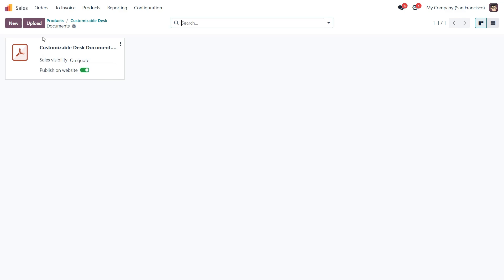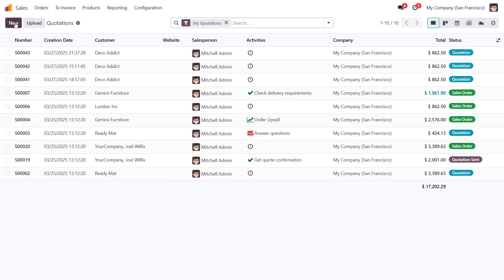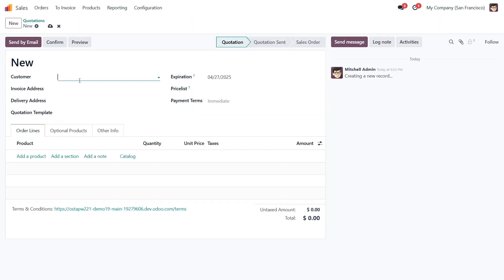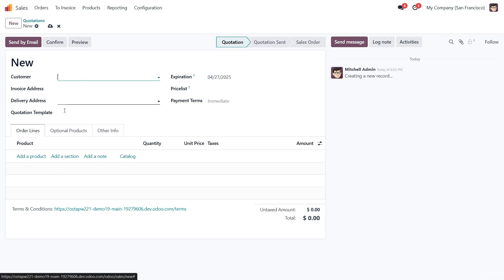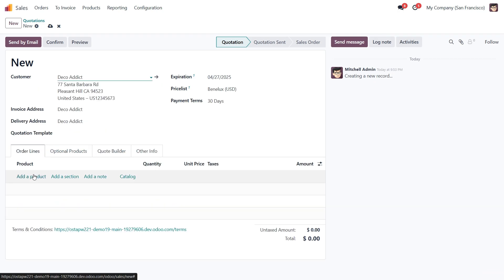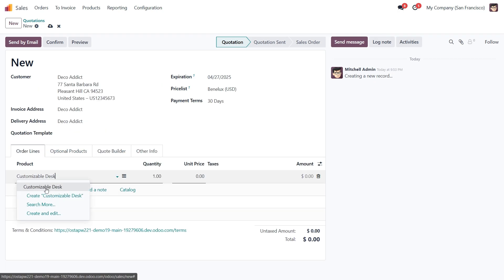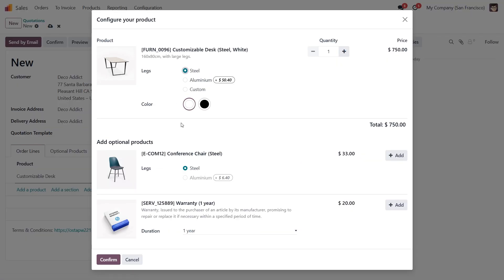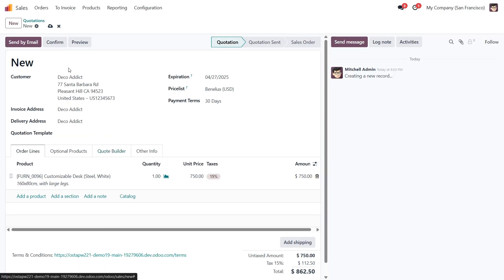Now let's see this in action. I'm going to create a new quotation with this product. First I select a customer who wants to buy our customizable desk. Here they can choose product variants or add additional products, but I'll just confirm it as is and click save.